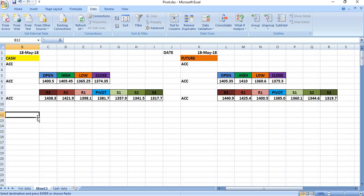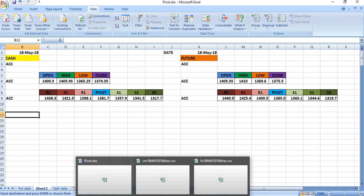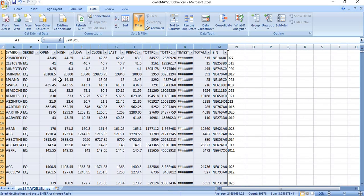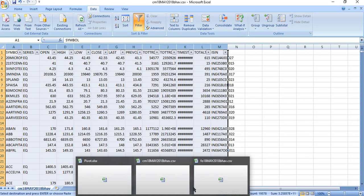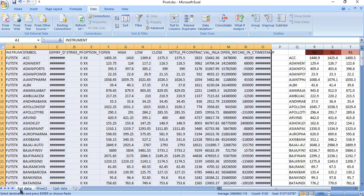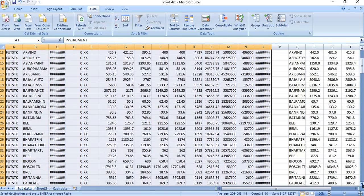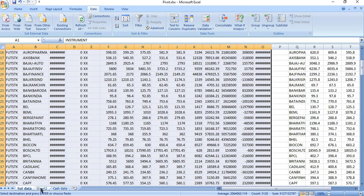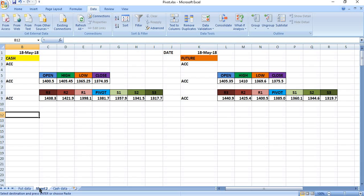Now I will explain in Tamil for some viewers. In the pivot point Excel sheet, we calculate pivot points based on the open, high, low, close price. We download the Bhav copy — it is easy to download. You copy the Bhav copy data and fix the cash data in the cash place and the futures data in the futures place.